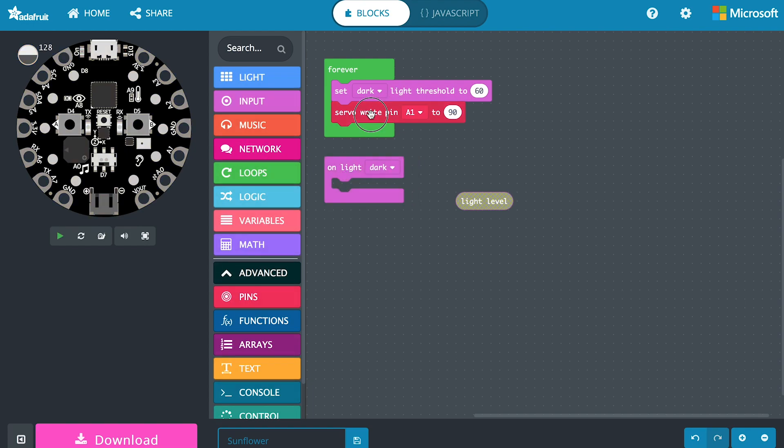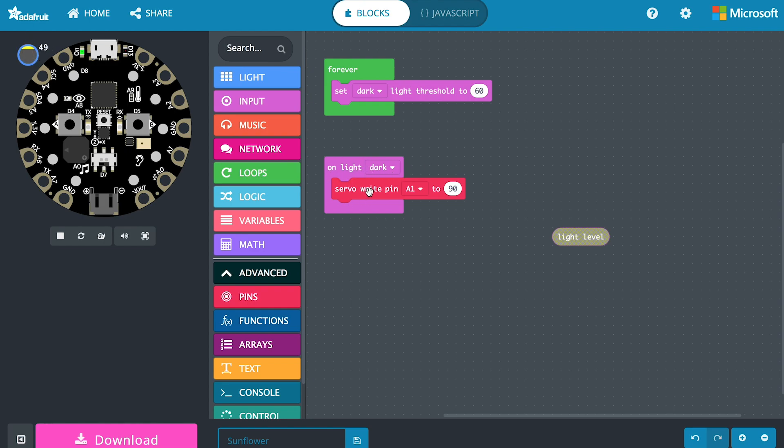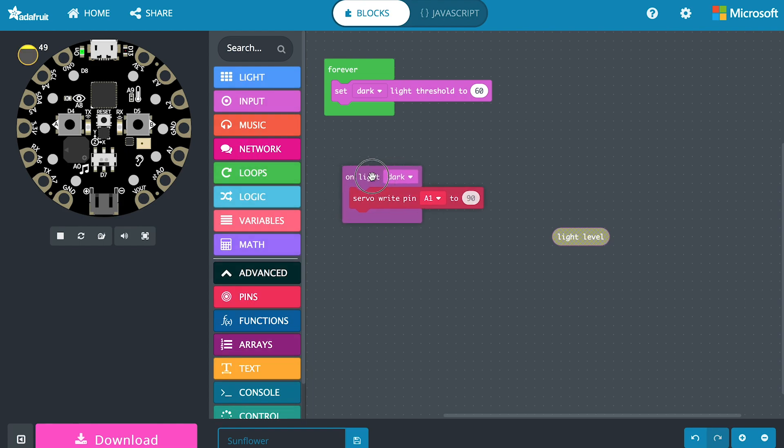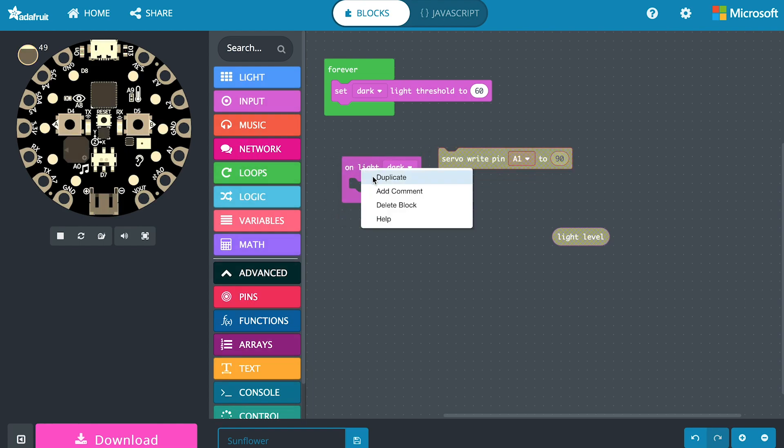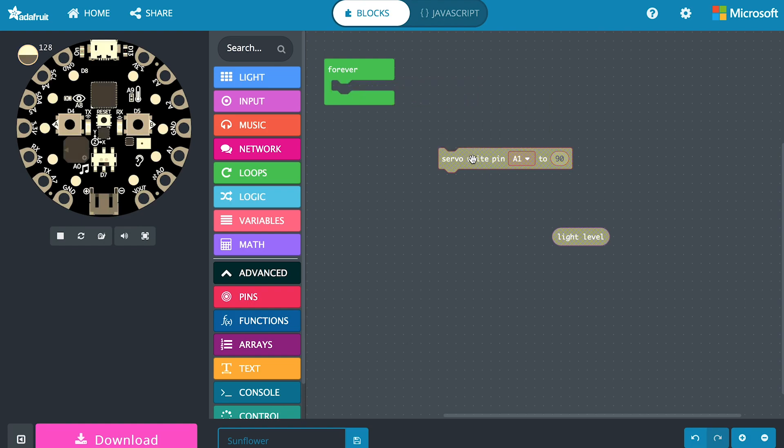When it's dark we're going to move the servo. Problem is this only happens when we transition from light and then we go below that threshold we set. Then this event is going to trigger. As long as we're still in darkness nothing new is going to happen. It only happens when it crosses this threshold that we set. We want it to continuously move when it's in darkness and find some kind of sunlight for our flower. So unfortunately this is not going to work. We can just right click and we can delete our event block and then we can also delete our threshold block.